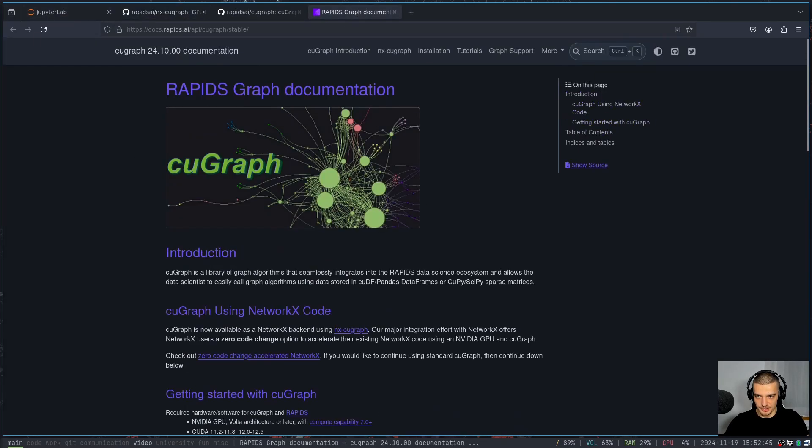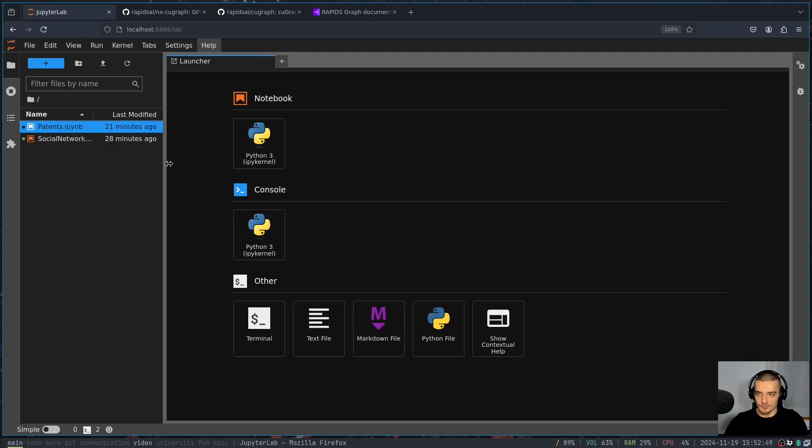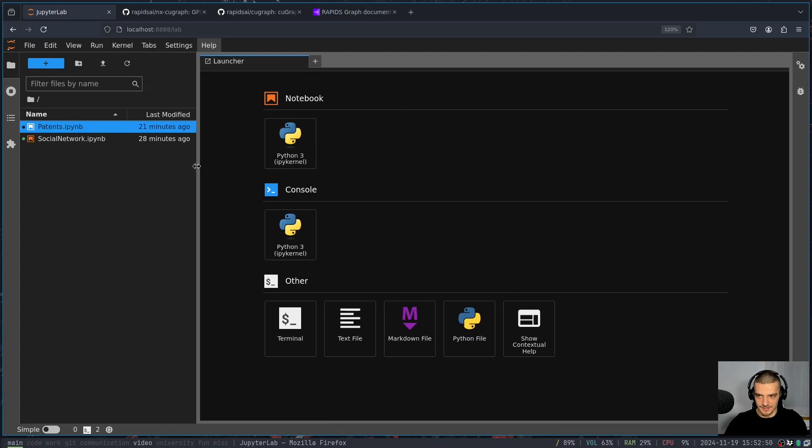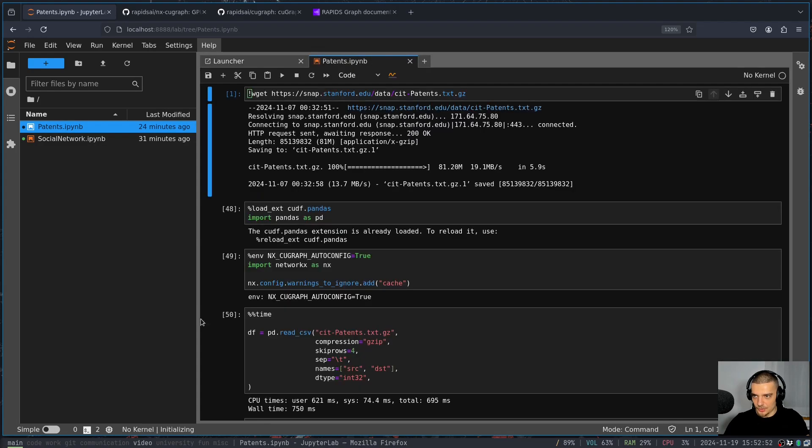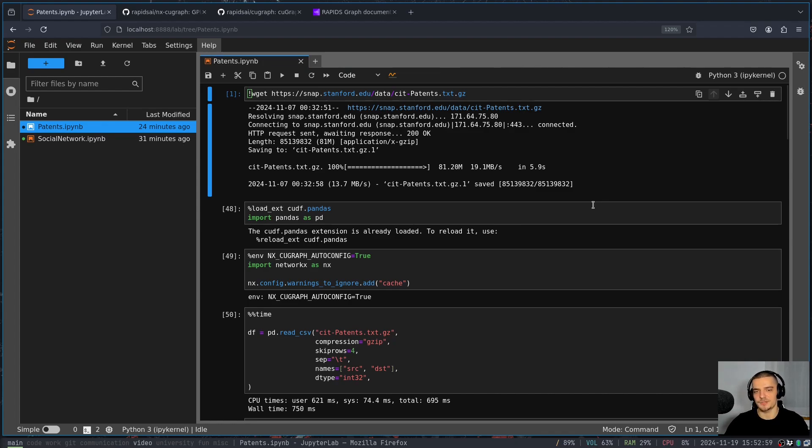There's also a documentation here for cuGraph, if you want to look into that. But now let's get to the notebooks where I have some stuff to show you. So I have one notebook focusing on undirected graphs and one notebook focusing on directed graphs. Now for this video today, I don't want to spend too much time going into details of the graph theory. So I don't want to explain everything in too much detail here because the focus is on the acceleration, not on the theory.